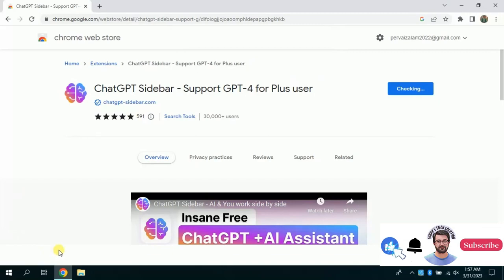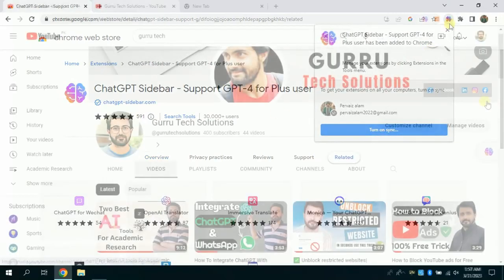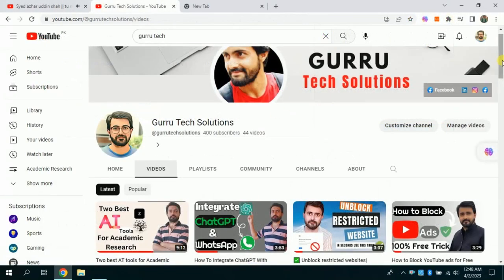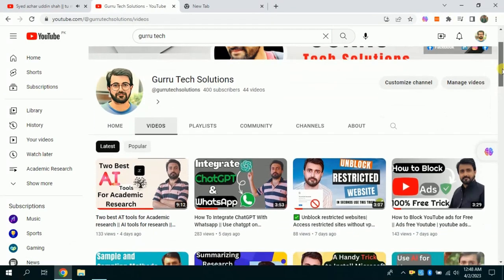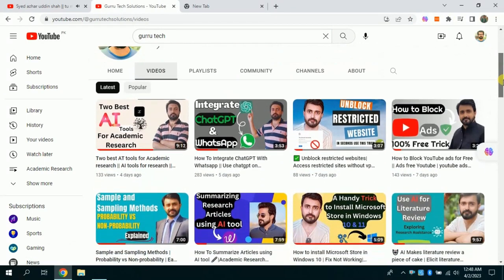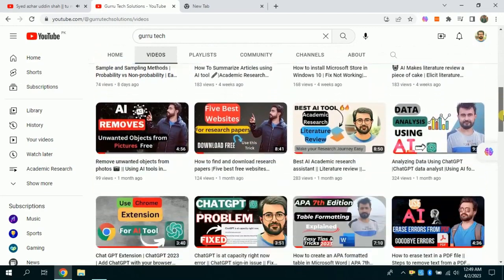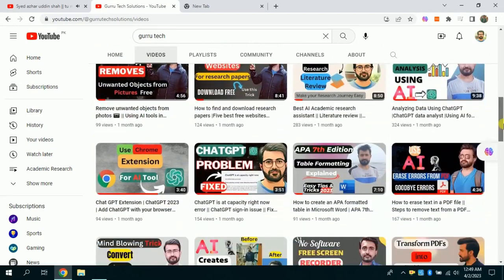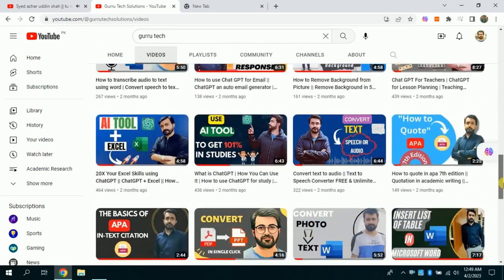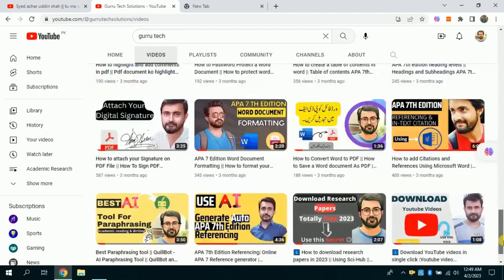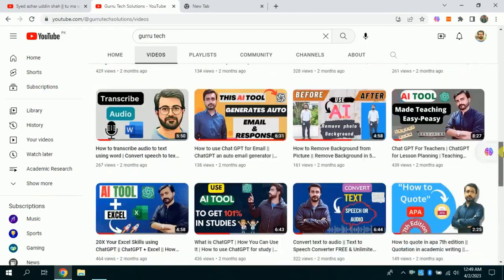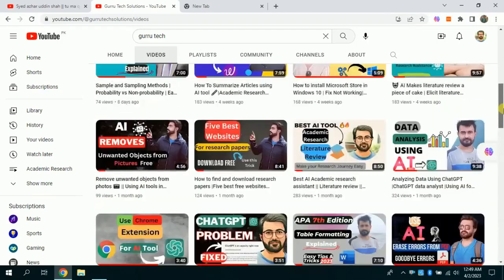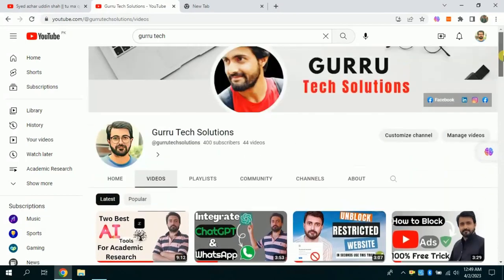I hope you liked this video. For more such videos, visit Guru Tech Solutions. Here you can find various videos pertaining to tech solutions and, more importantly, videos related to academic research and numerous free AI tools. Watch and enjoy. Don't forget to leave your comments.